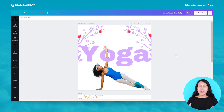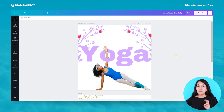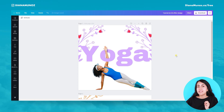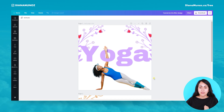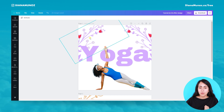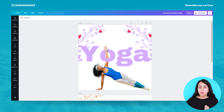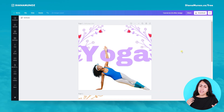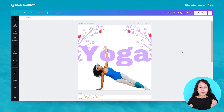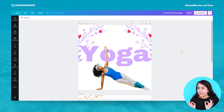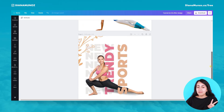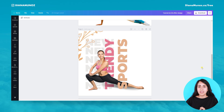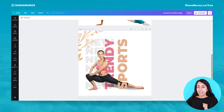Now we are here on my computer and I have two designs that I'm going to teach you in this tutorial. First we are going to create this one, which is a little bit more difficult than the second one. This is the second design that we will see in this video.